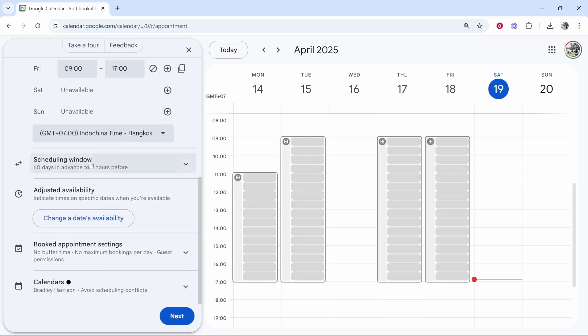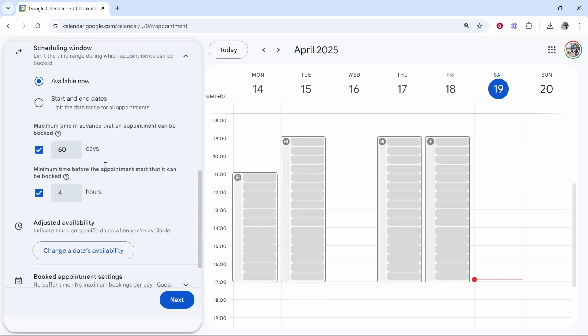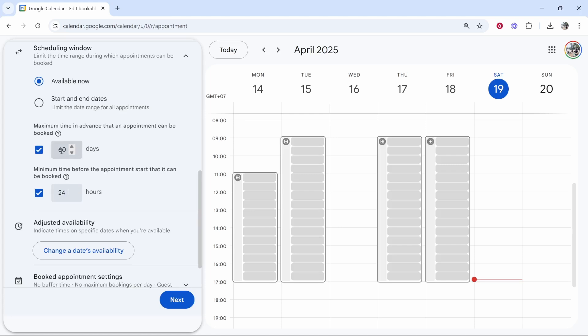Then you've got your scheduling window. How long do you require people to book a call in advance? So it says here four hours, but if you need like one day, then obviously you can put here 24 hours. That means that nobody can book a call unless they're 24 hours before the call date. And then they can only book a call for up to two months maximum.